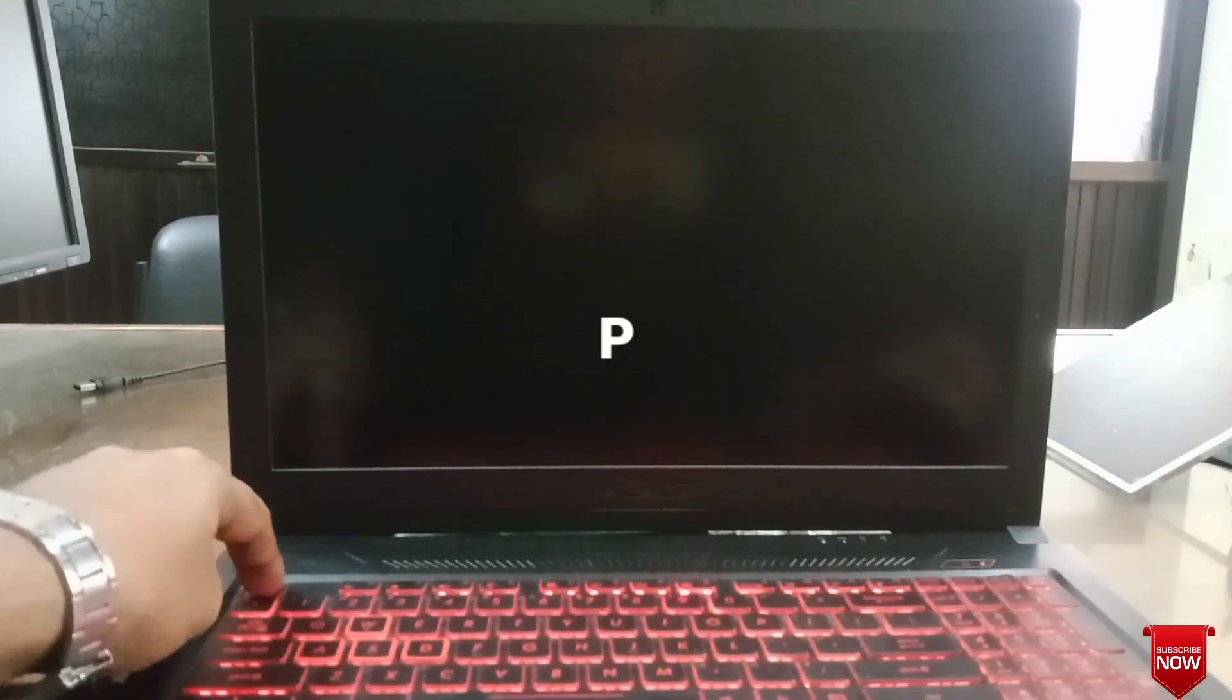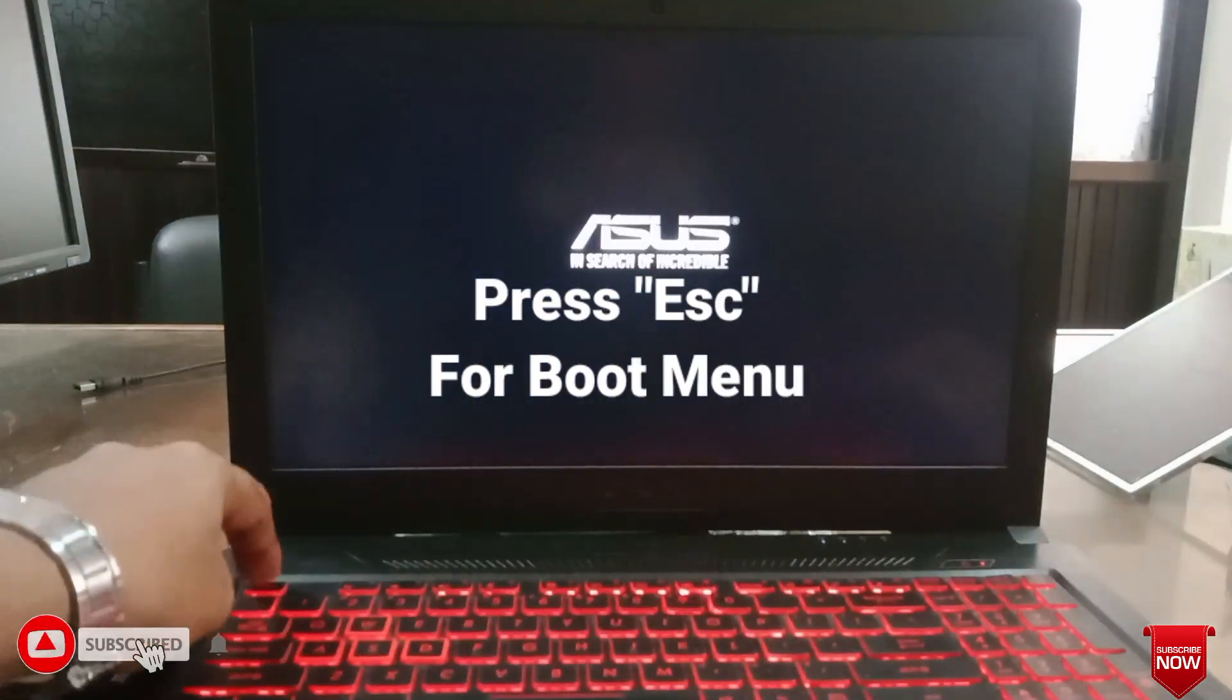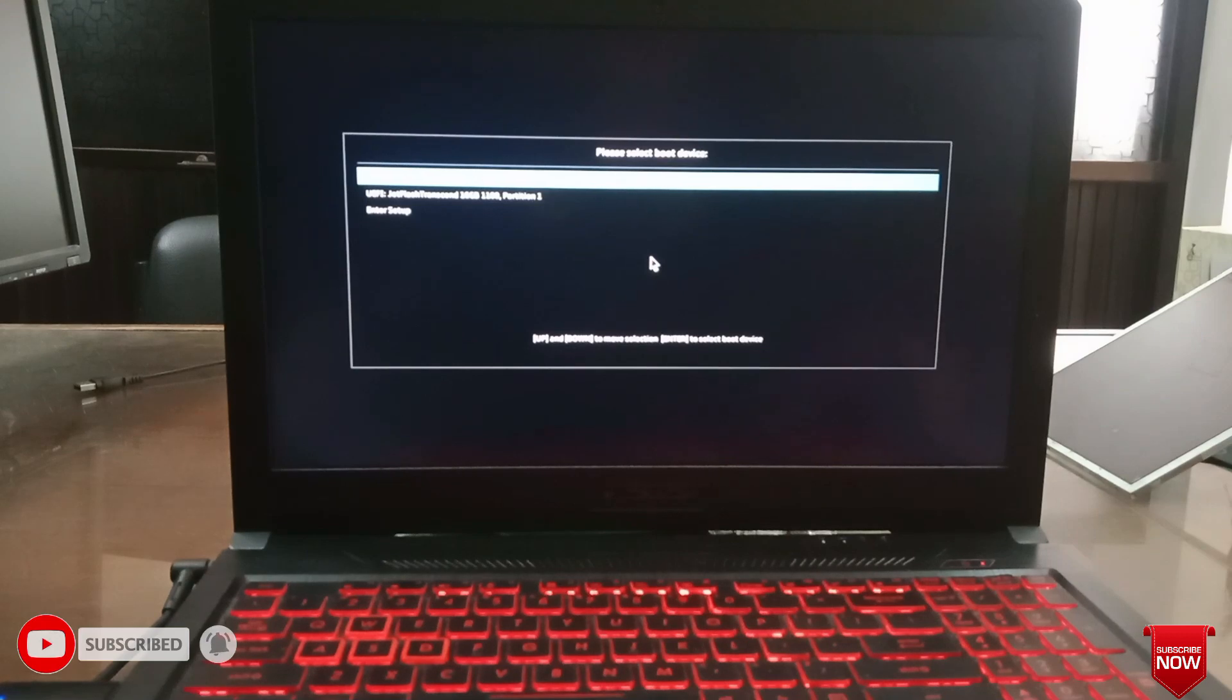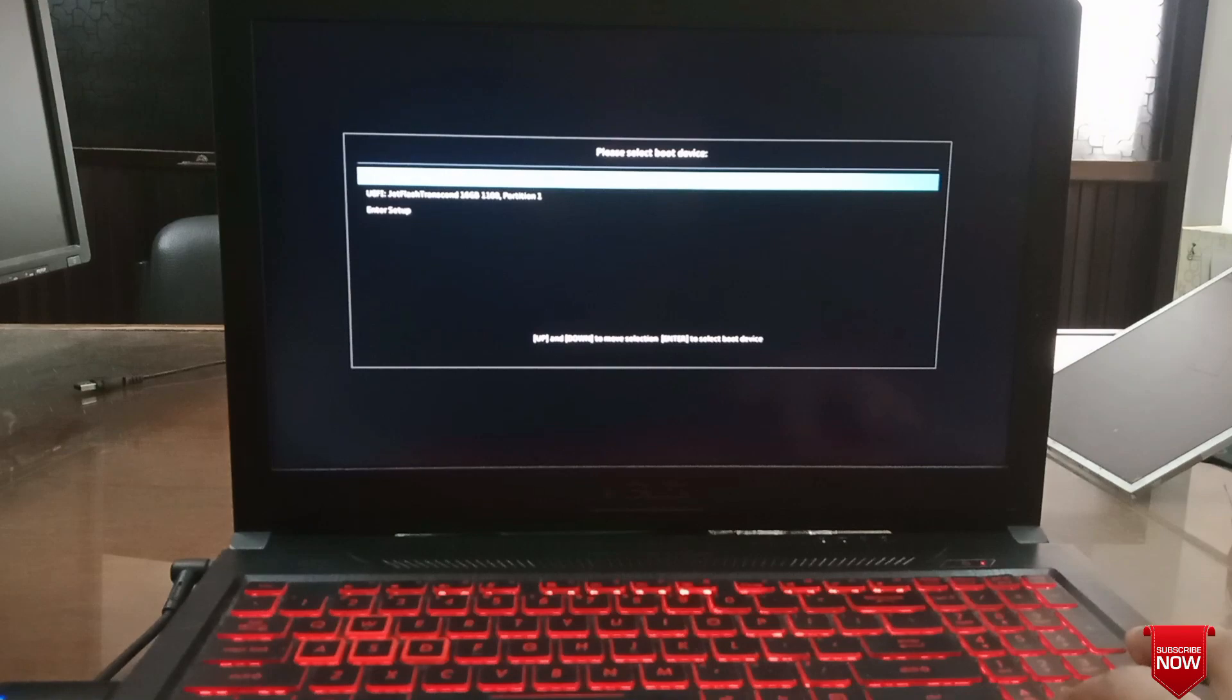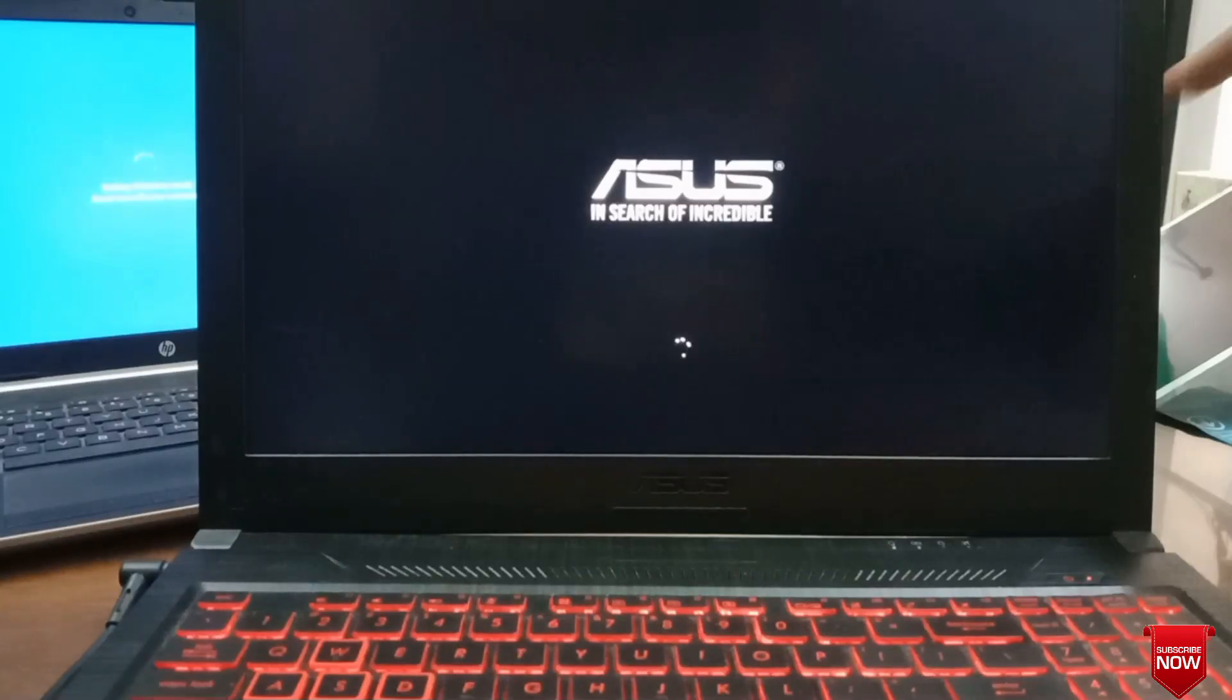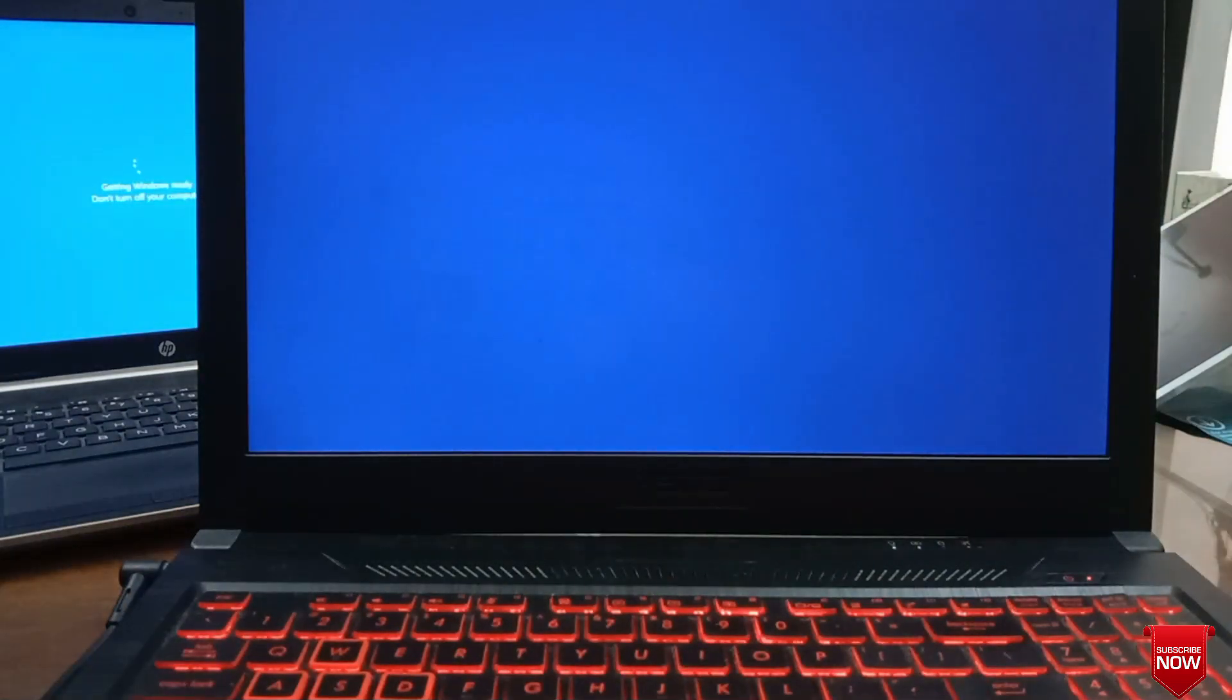So press ESC for boot menu and you see two options: Windows and pen drive. We press keyboard down arrow and select pen drive, and we follow the process as usual.